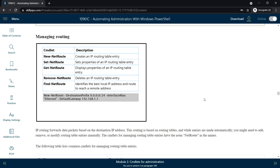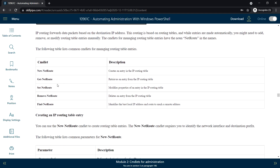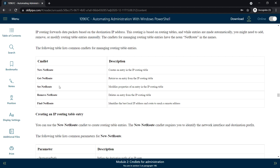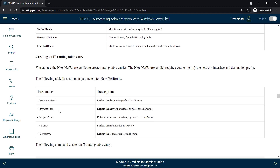Next, managing routing. To create an IP routing table entry we can use New-NetRoute. To set properties of an IP routing table we can use Set-NetRoute. To display the properties we can use Get-NetRoute, and to delete it we can use Remove-NetRoute. These are the commandlets for managing routing, along with the parameters for creating a new route.